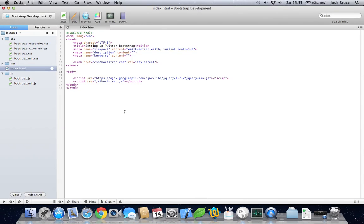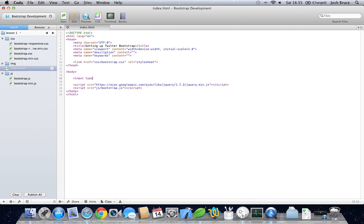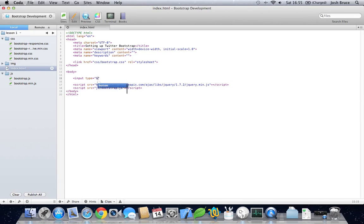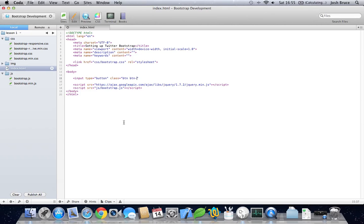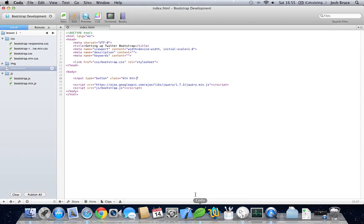So the buttons for Bootstrap are input type equals button and a class of btn and then btn-dash. Let's have a green one, so success.